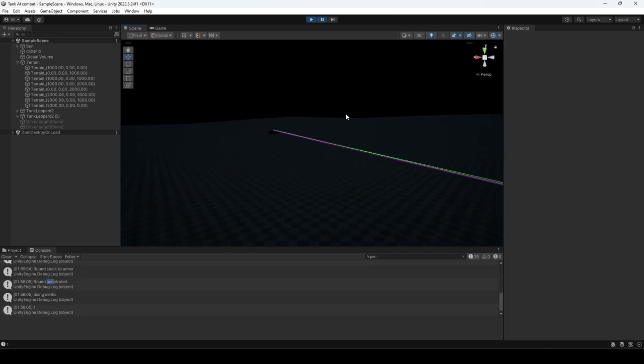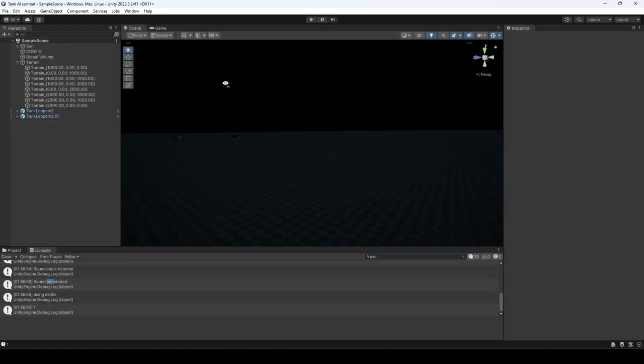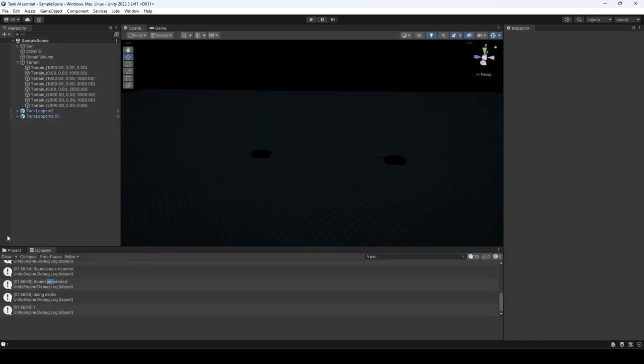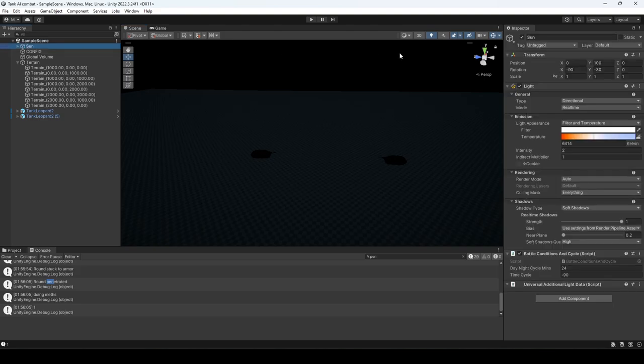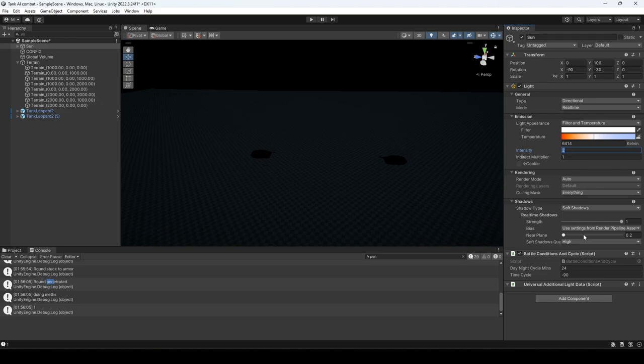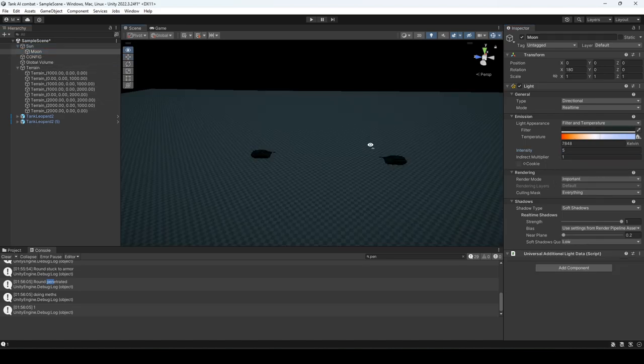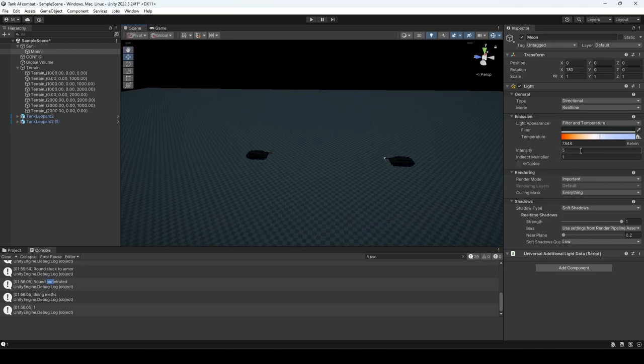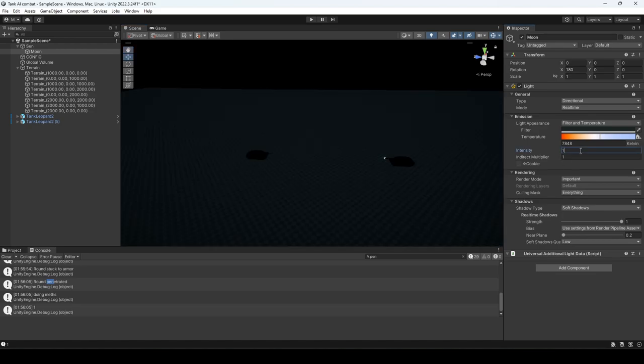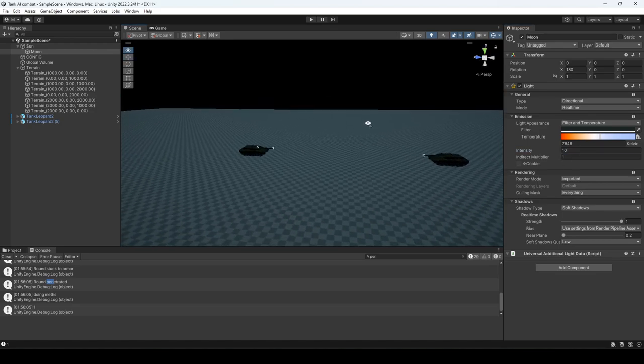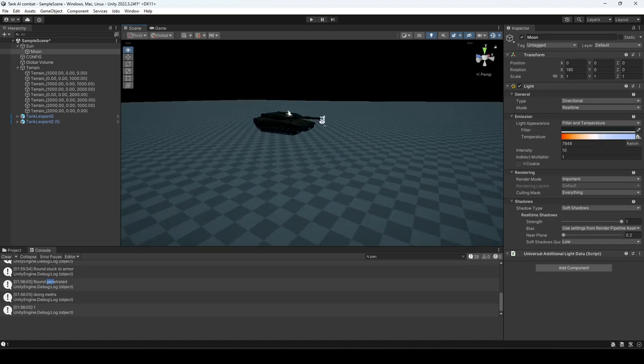So I just realized it's going to be hard for you all to see because of YouTube compression. Instead of doing that, I'm actually just going to take the intensity and raise that number. I think this might be enough for you all to see.